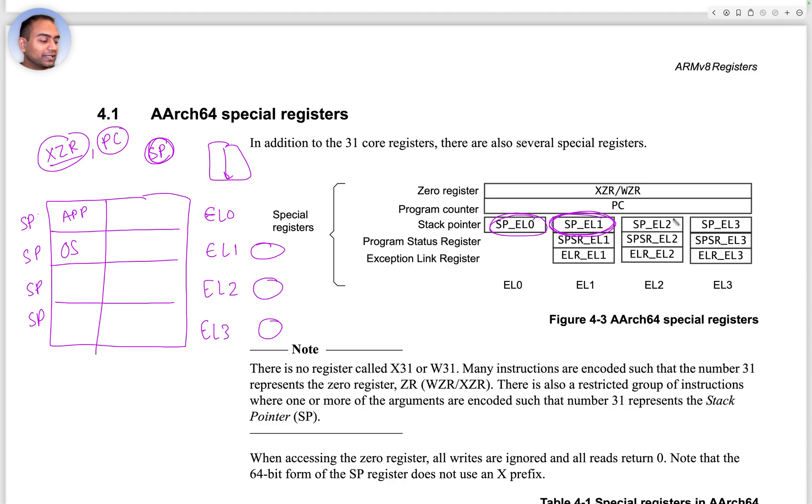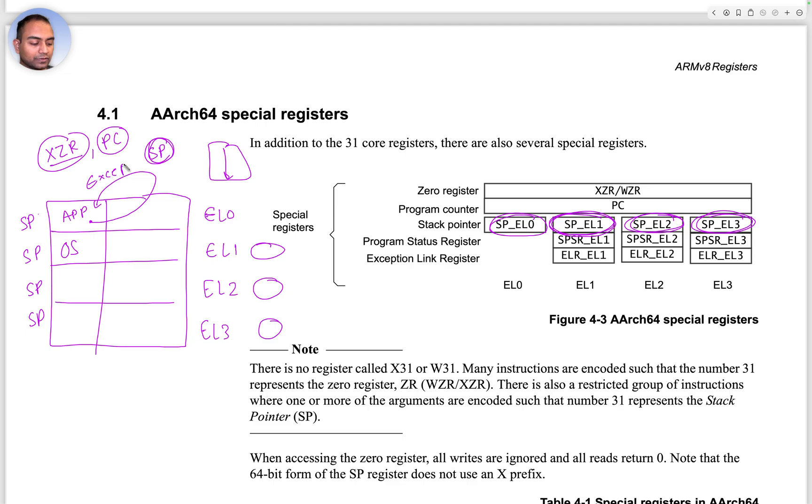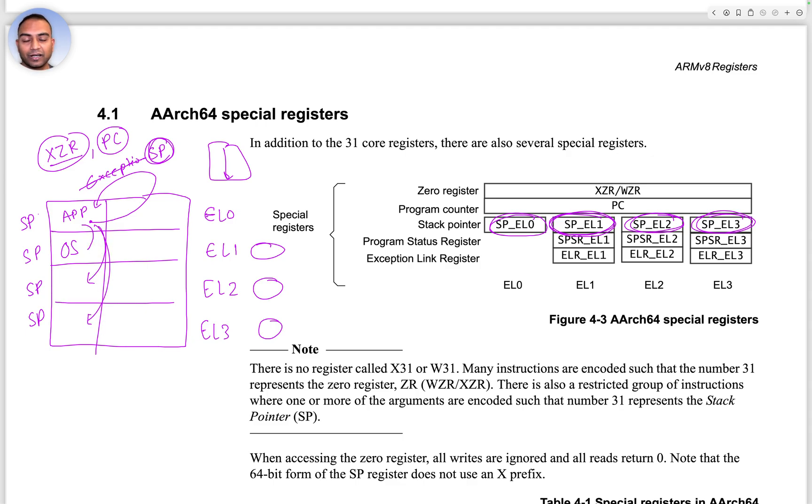Similarly there is SP_EL2 and SP_EL3. Now, if the idea of stack pointer is clear, then note that at EL0 we do not handle any exceptions. We only handle them in the higher ELs.